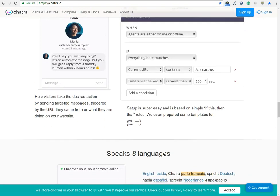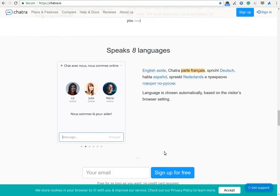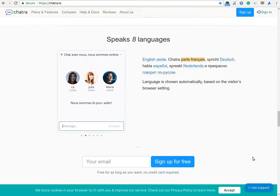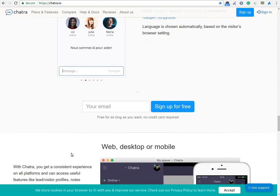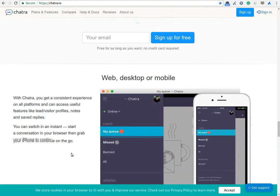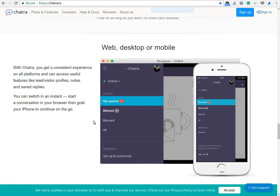You can speak 8 languages, and it is chosen automatically based on the visitor's browser setting. They also provide apps for Android and iOS which allow you to help the visitors even when you are out of the office.